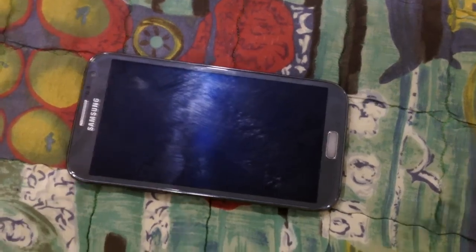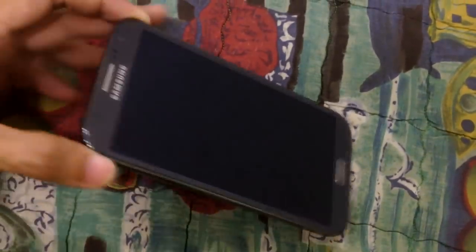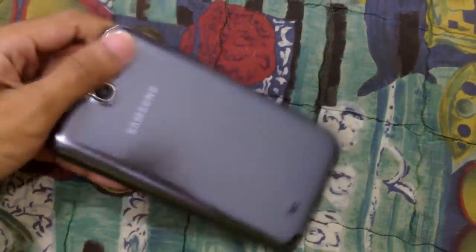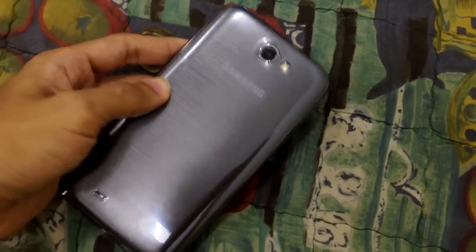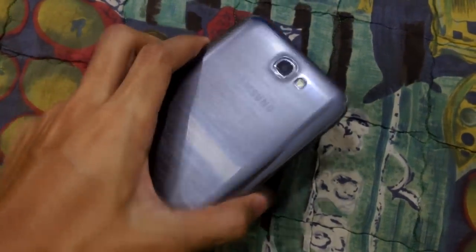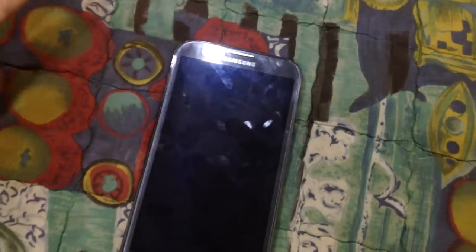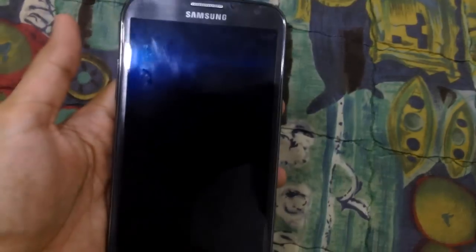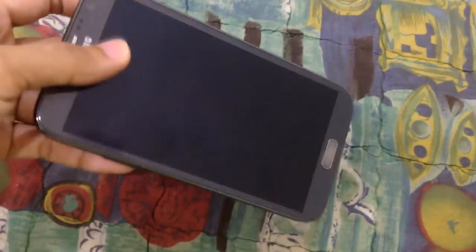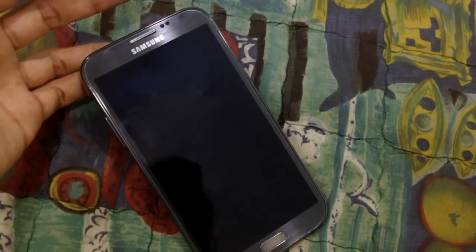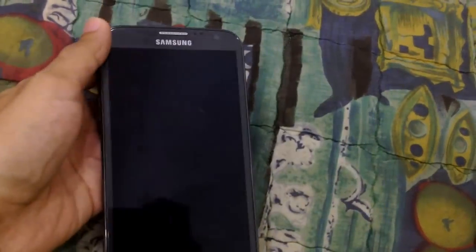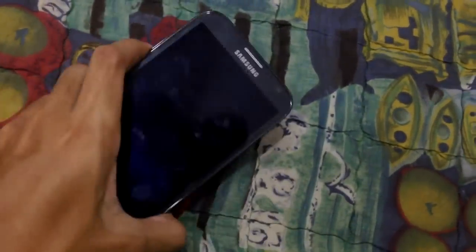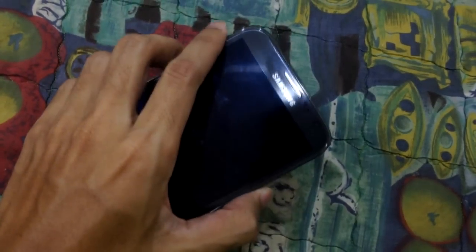Hello everyone, right now I got an issue here with a Galaxy Note 2, this is GTN 7100. The issue here is, as you see, it has a death syndrome, that's what they call it. After about one year of usage it will become useless. Now I can't turn it on.